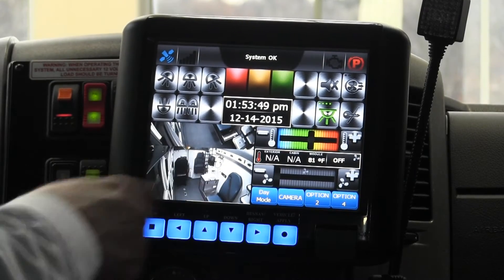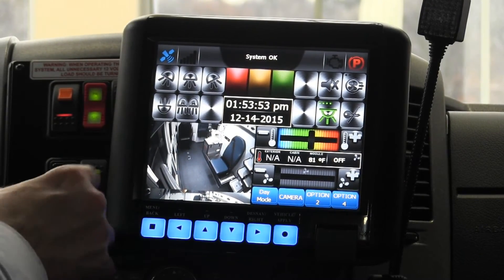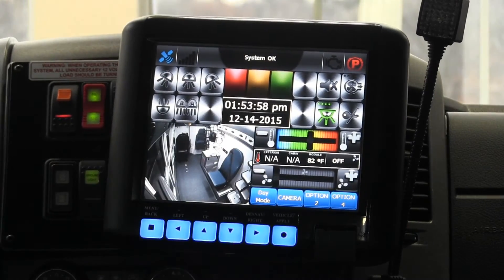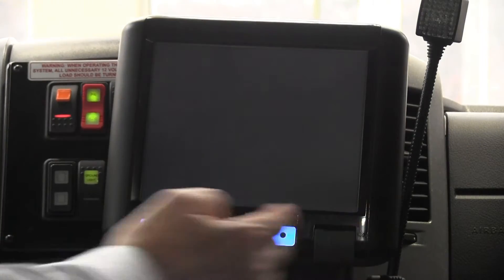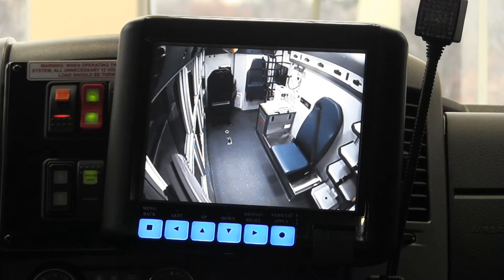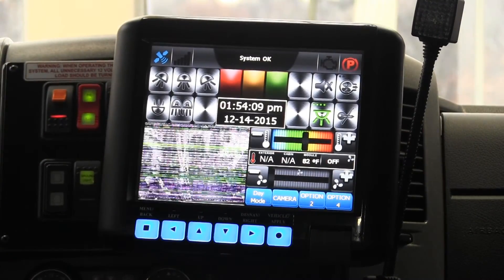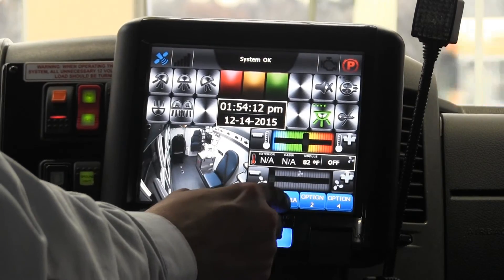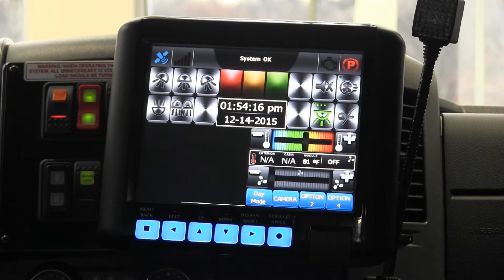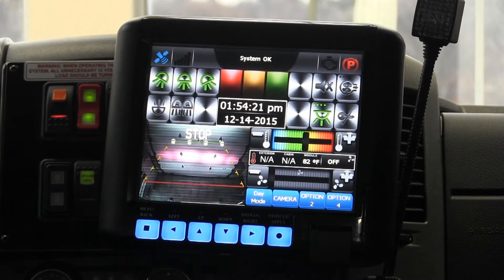The next section of the dynamic screen is the camera section. If I hit camera, the first camera that pops up is the interior camera — you can have up to four on this particular system. If you touch the screen again, it goes to a full view, so the driver can keep an eye on what's going on in the back of the vehicle. You can see the attendant seat, the cot, and the airway seat turned around. To go back to the smaller mode so you can still see other vehicle controls, the camera just pops down on the screen.